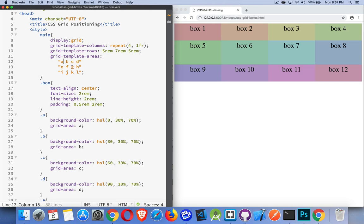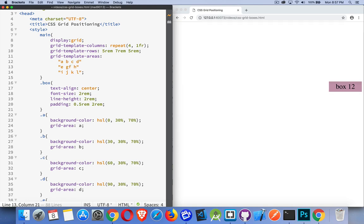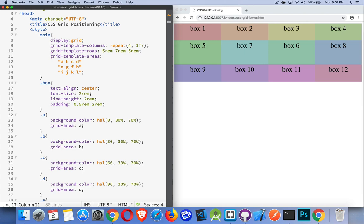But up here, I can start playing around. I can switch F and G like that. Now six and seven have been swapped.